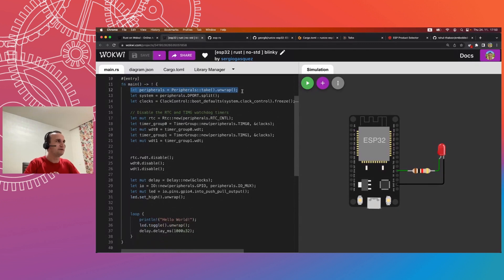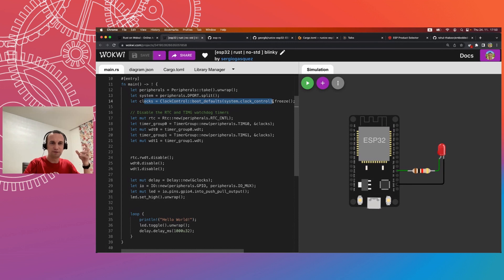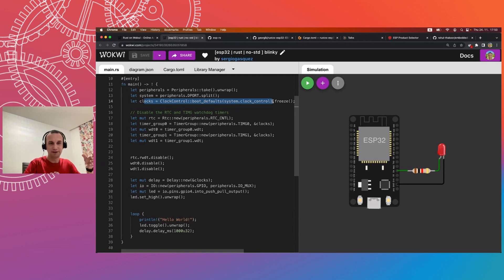Now we enter main. First, I grab peripherals — you call this once and get access to everything the chip can control. Then I get the system clock. I can set the CPU frequency because most chips allow you to choose from different clock dividers. Higher frequency means more energy consumption. If you're on battery, tuning down to 80 MHz makes sense. If you need more CPU power, you can boost to 240 MHz if the chip allows it.